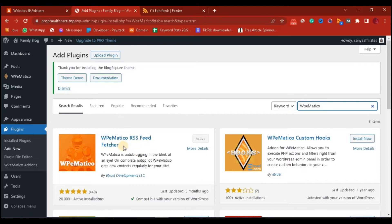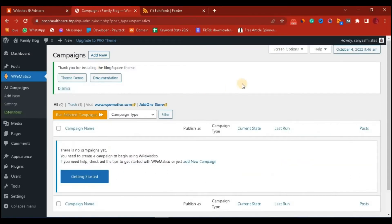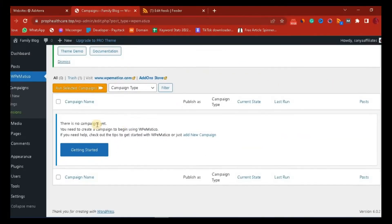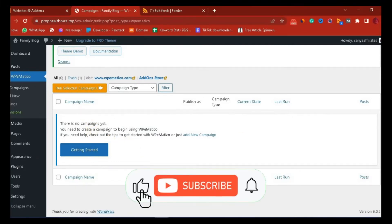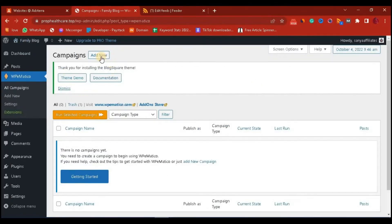Now that we have it installed, we are going to create our campaigns. To create a campaign, head over to the plugin then click on All Campaigns. In the All Campaigns section you will see any campaigns already running, but since we don't have any, we click on Add New Campaign at the top.